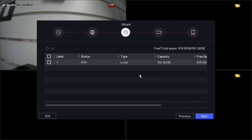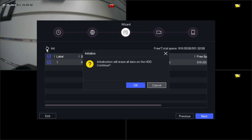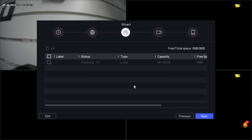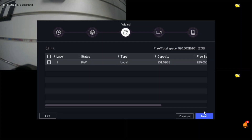Now we can see the storage capacity — we have a 1-terabyte hard drive installed in our NVR. If you install any new hard drive, you need to initialize it. You can see the initialization option here. Click to initialize and then wait until it reaches 100%. I personally recommend waiting until it's fully done before proceeding. Once complete, click Next.